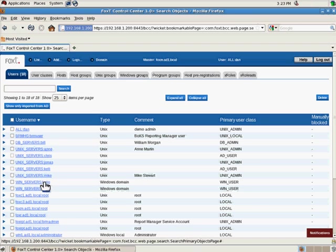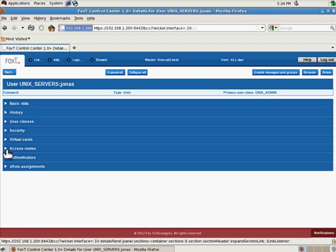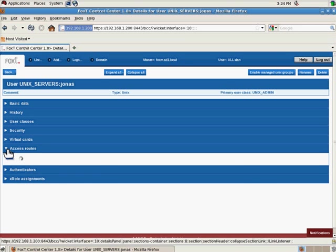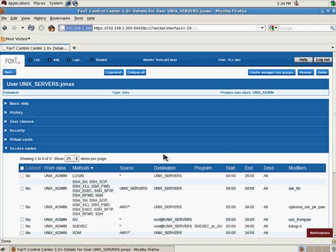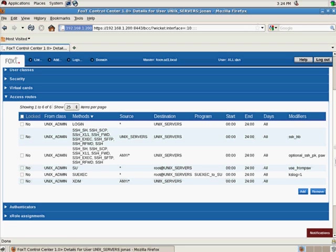Now if we go in and look at some more details for this user, we can check the access routes available to this user. This user has inherited a couple of access routes from the user class that it's a member of. These are the access routes that we have available to us: different methods, source and destinations. But let's look at adding an access route and what that looks like.